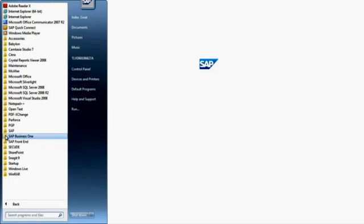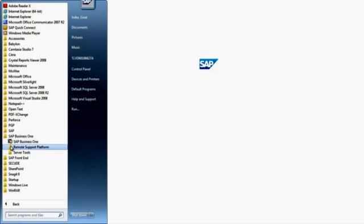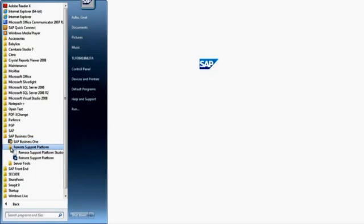Firstly, we need to navigate to the Remote Support Platform Console by selecting SAP Business One Remote Support Platform in your Start menu.